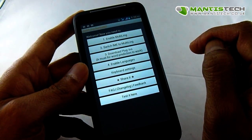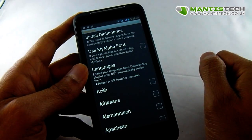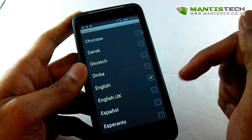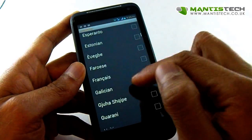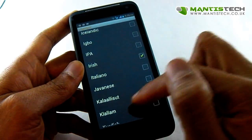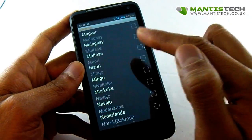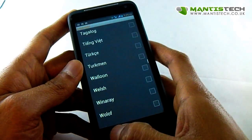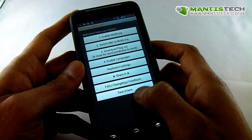Now we can download some more plugins for the predictive text, but we don't need to do that. We need to enable the languages on here. So we've got English, English UK — that's great. We can do Spanish, we can do French, and there's plenty more: Irish, and plenty more languages that you can install. Once we've chosen which languages we want, there are a few more other settings we can do.